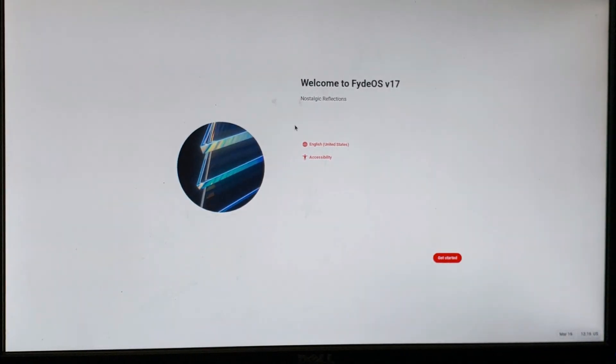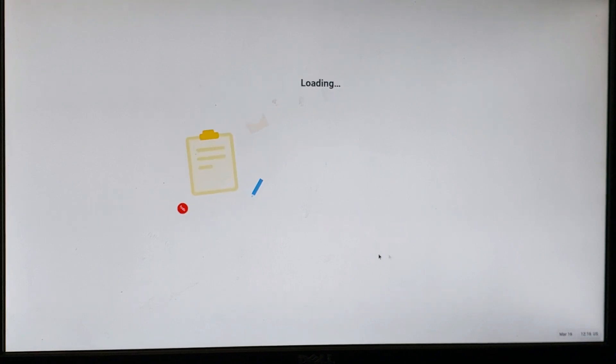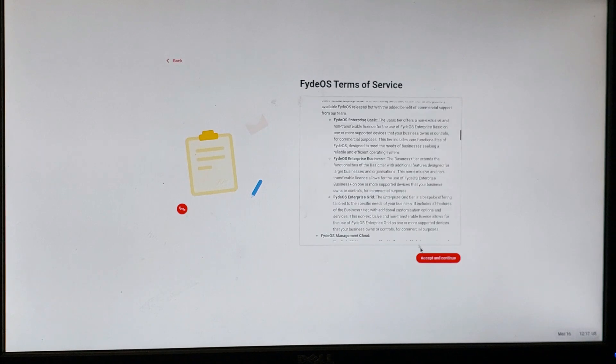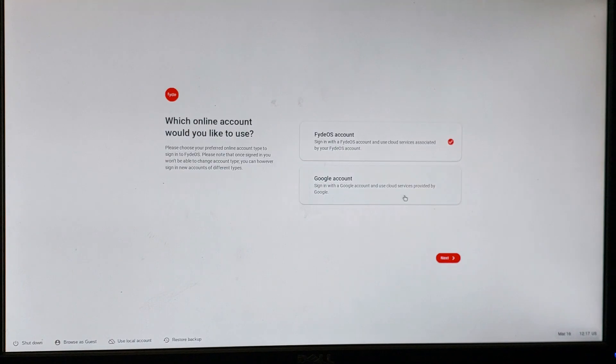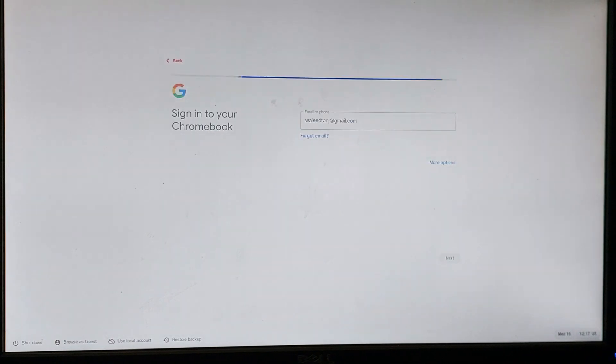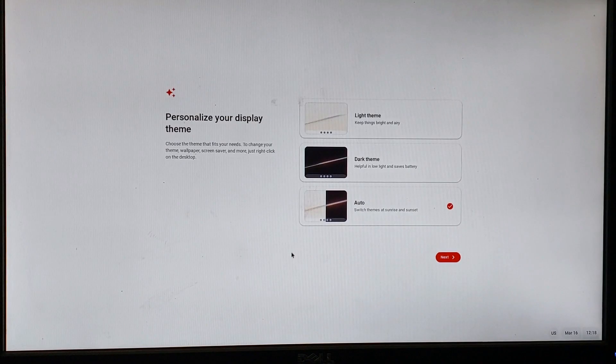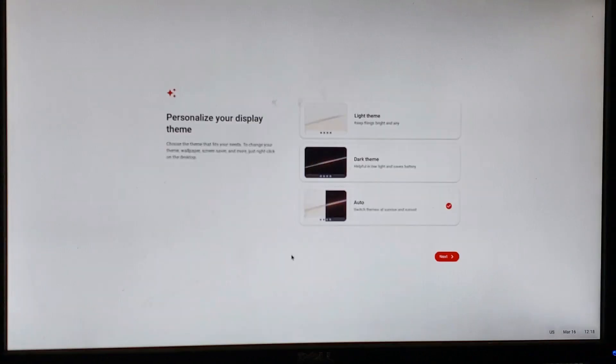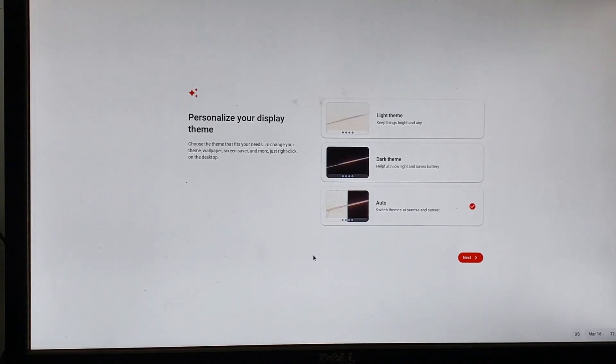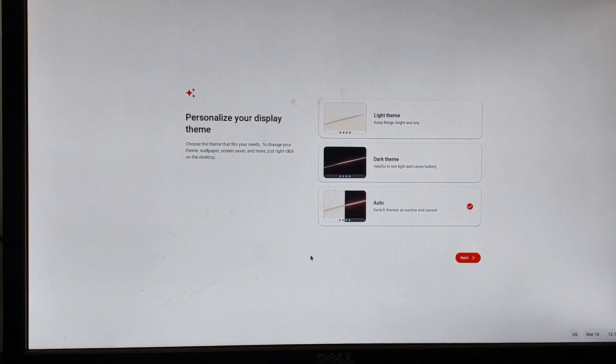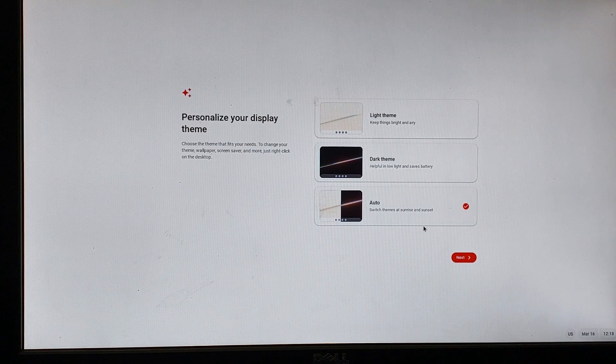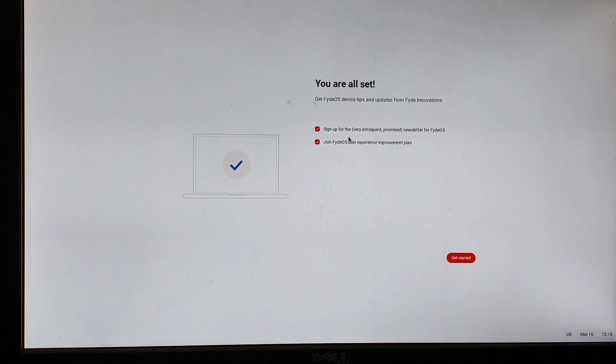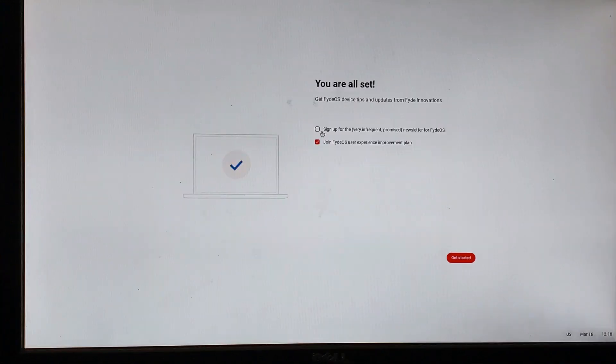Now we are inside FydeOS, so we are going to set it up. I am going to sign in with Google account. Now we are going to choose the theme for FydeOS. I am going to keep it on auto.